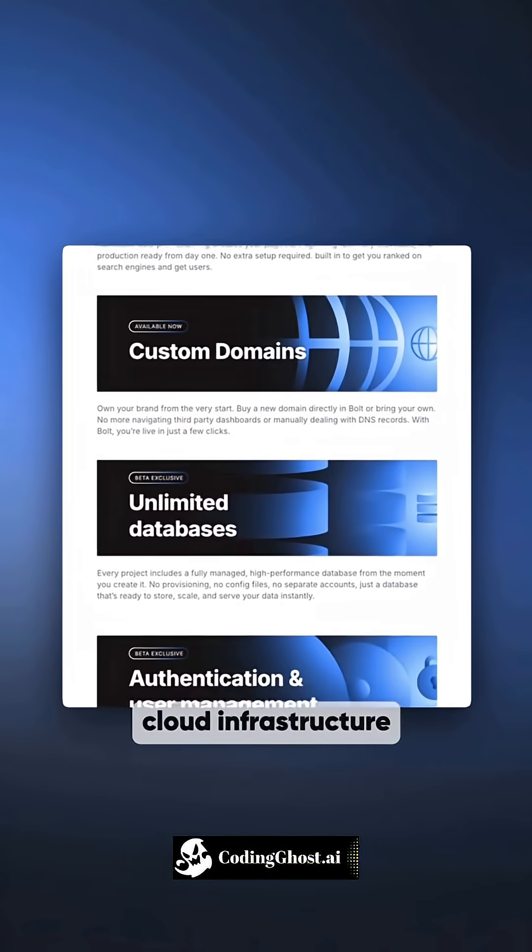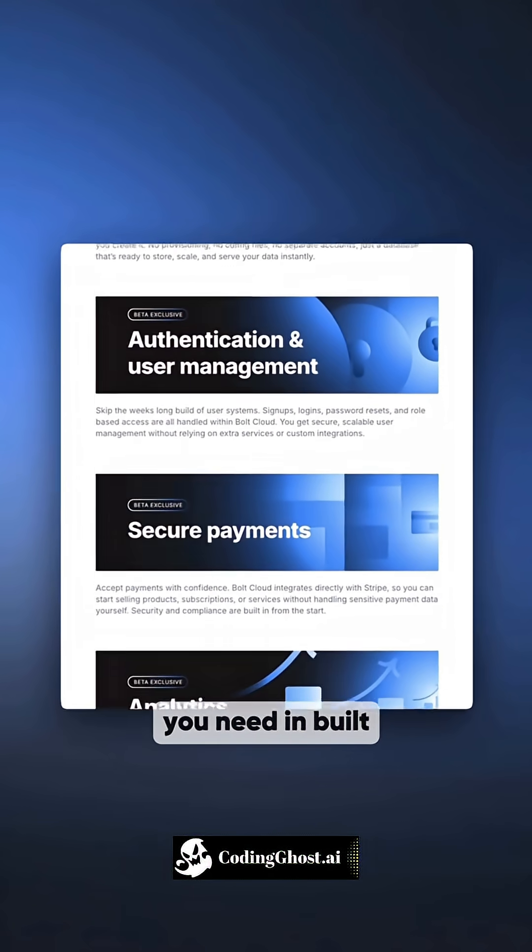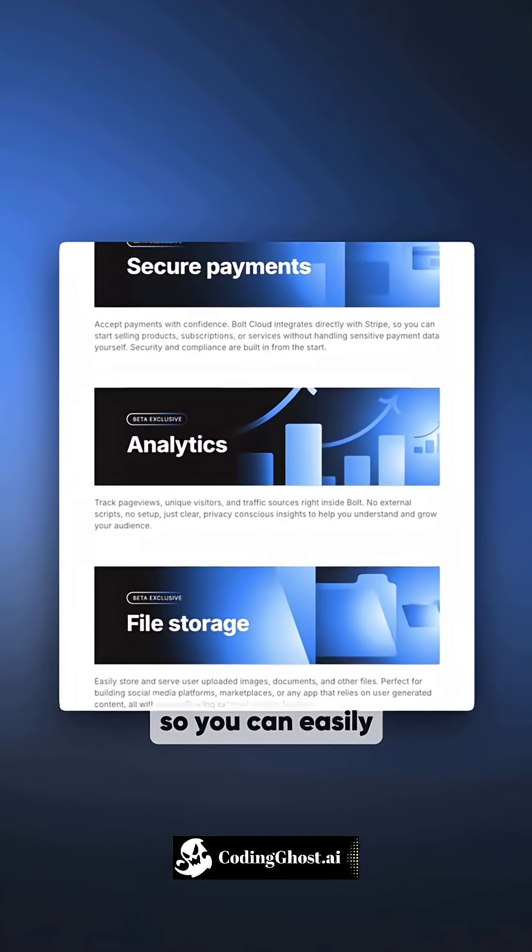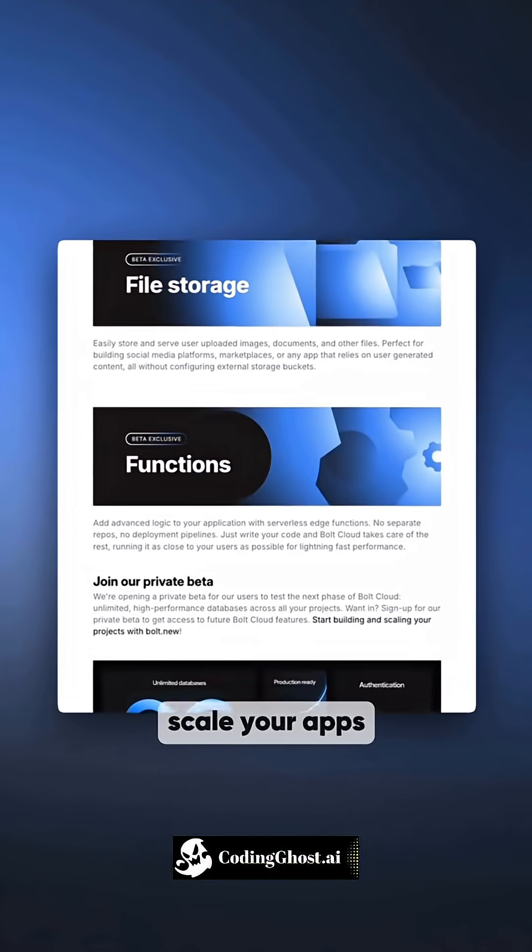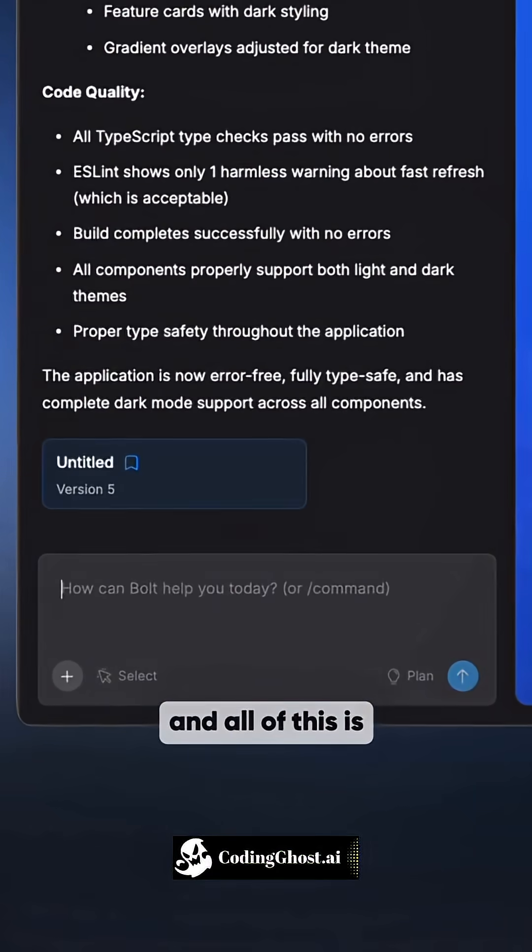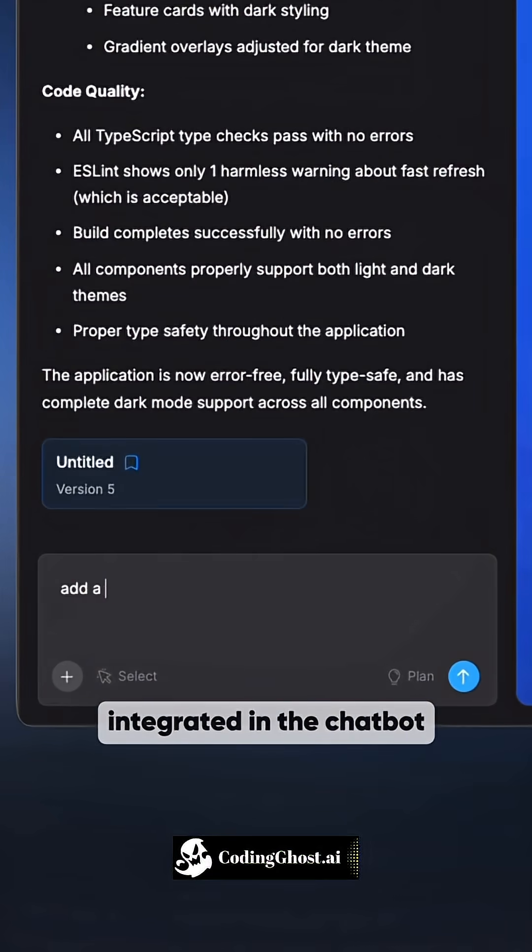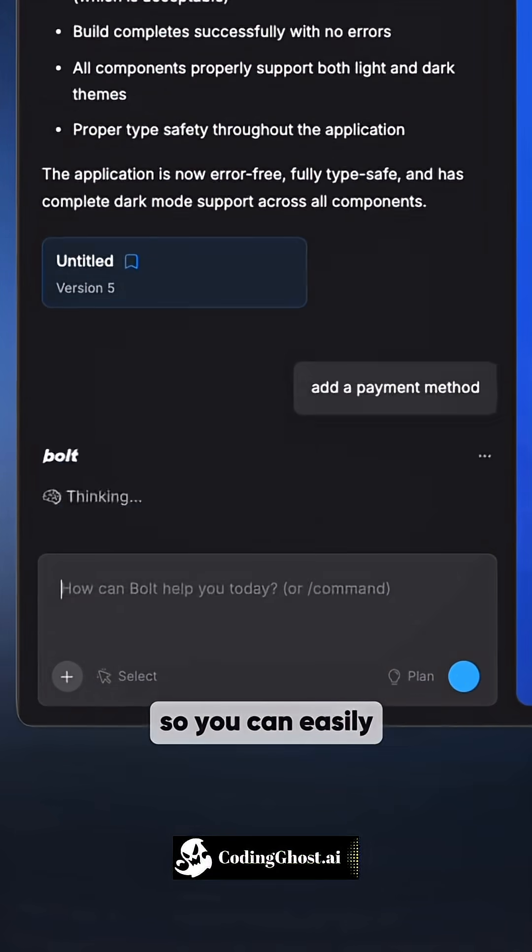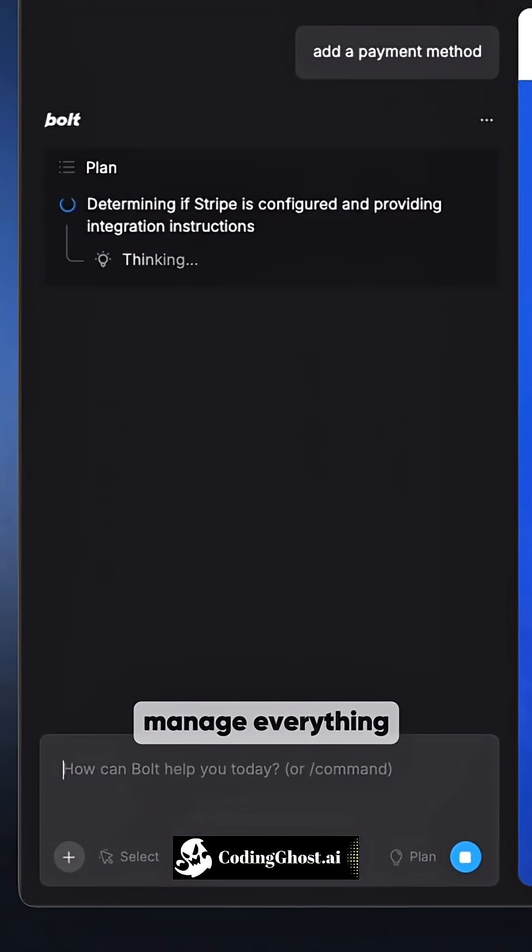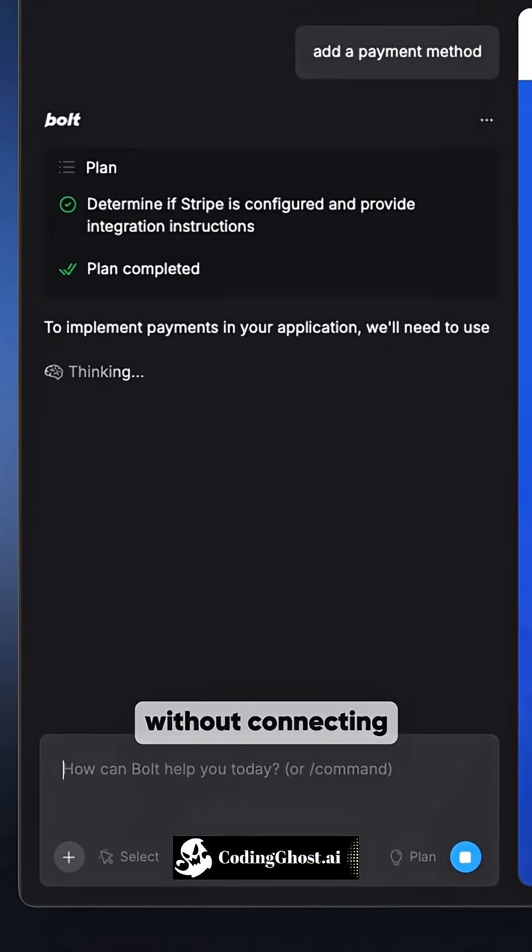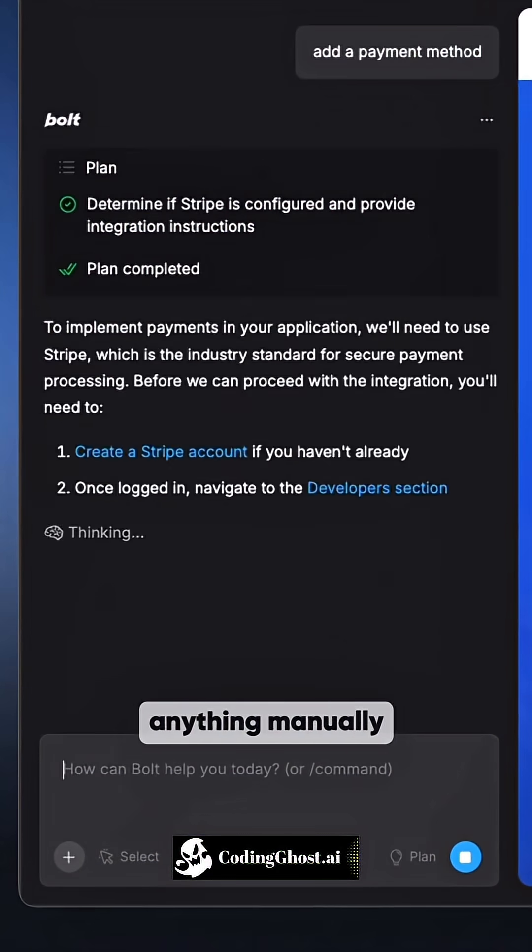Every project has all the cloud infrastructure you need in-built. So you can easily scale your apps and all of this is integrated in the chatbot. So you can easily manage everything without connecting anything manually.